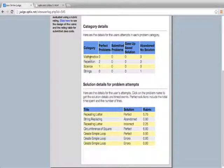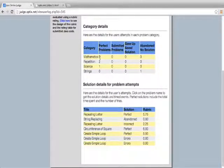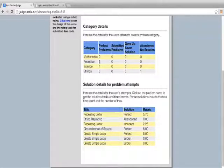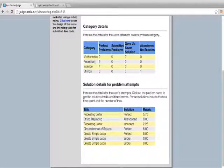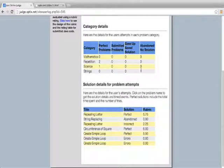Under the categories, there's four categories I can see. This is mutually exclusive, so each problem will only appear here once. So this particular user has perfectly solved two repetition problems and one science problem and they abandoned one stream problem.